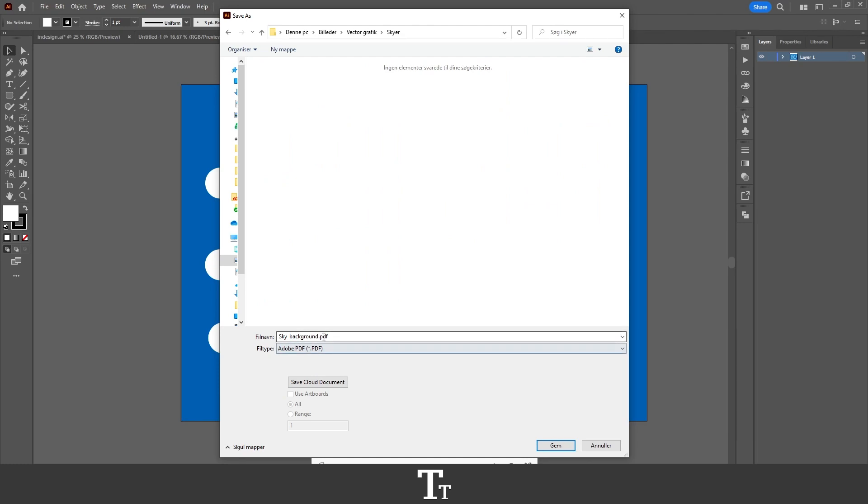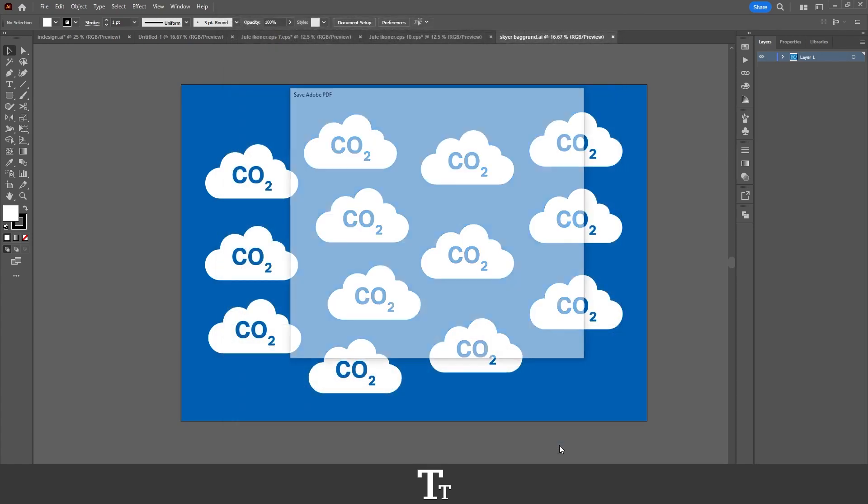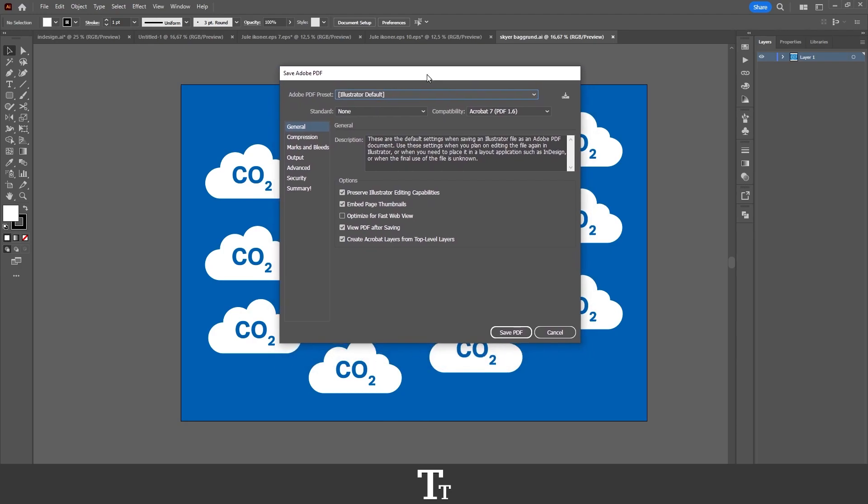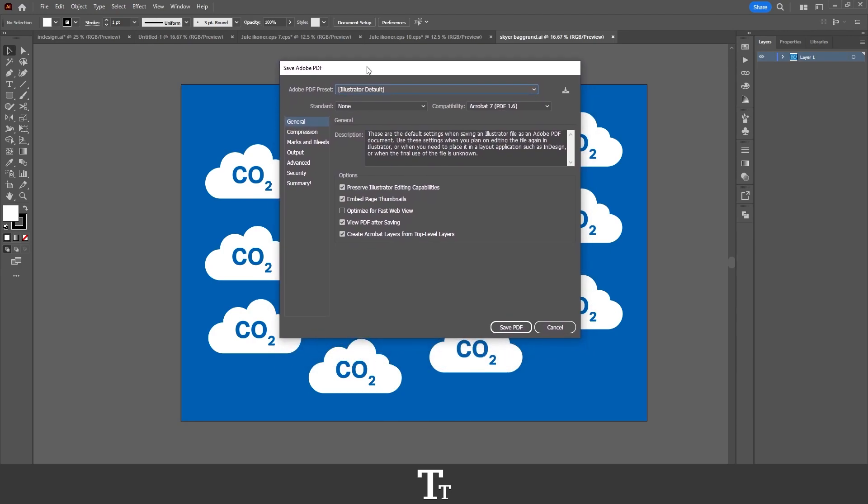When that's selected, you want to go down right here and choose Save. And you can see that this Save Adobe PDF panel will now show up, and in here we have all of our settings for our PDF.